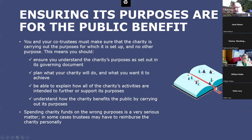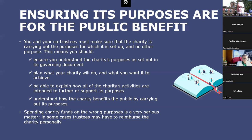Those charitable purposes are for the public benefit — that's the thing that underpins all charitable law. There will be specific purposes your church charity is set up to deliver, and no others. This means you need to understand what that is, how it's set out in your governing document, and plan what your charity will do and wants to achieve based on that. You need to be able to explain how all of the charity's activities support its purposes and how the charity benefits the public. Any expenditure or money received for the wrong purposes — not spent to deliver those charitable purposes — could result in you as trustees having to reimburse that money personally.